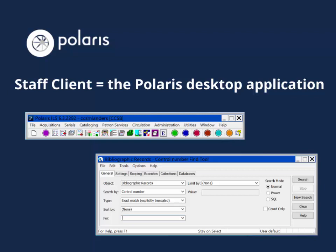The staff client is the Polaris desktop application. Unlike Leap, the staff client needs to be downloaded and installed on your computer. This application is mostly used by technical services staff since it includes functions for cataloging and acquisitions that Leap doesn't quite have yet.